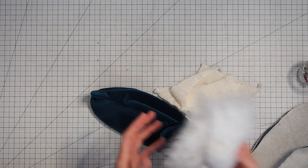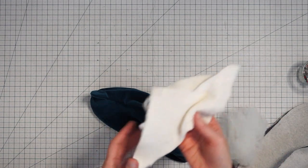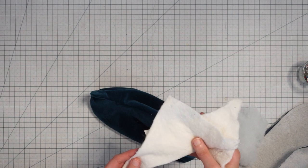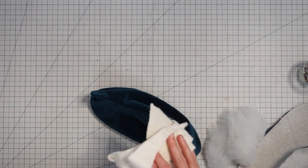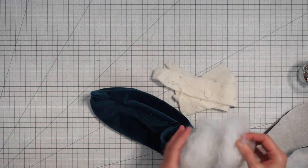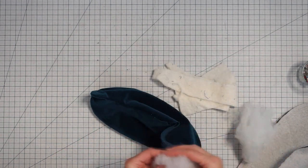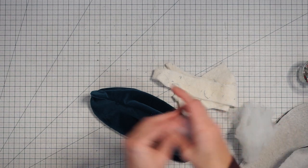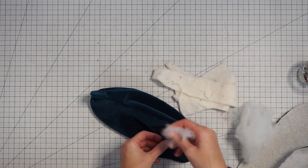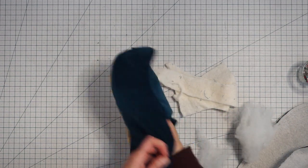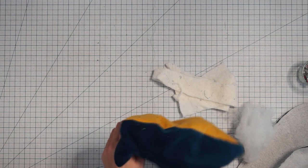You can use polyfill or you could use scraps of batting. You may even be able to use scraps of fabric. I'm going to do polyfill today and I just take a small bit and go in here and stuff it in the toe.